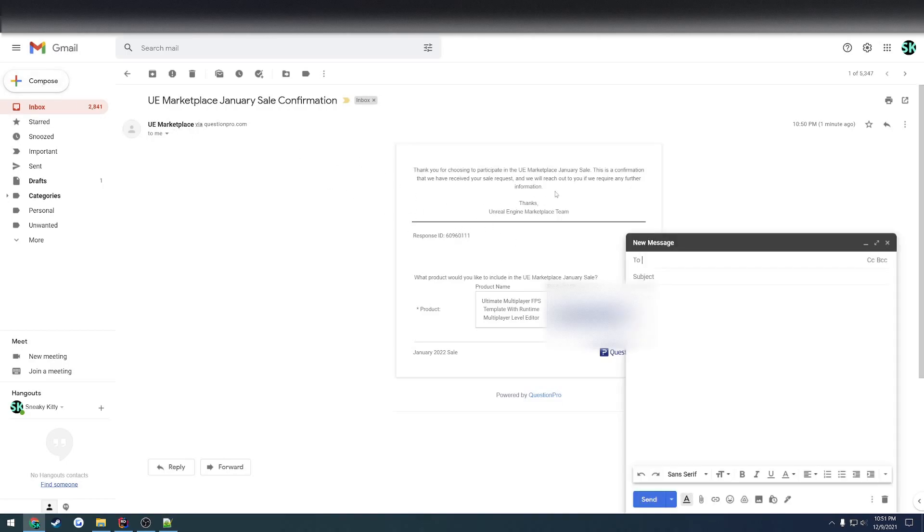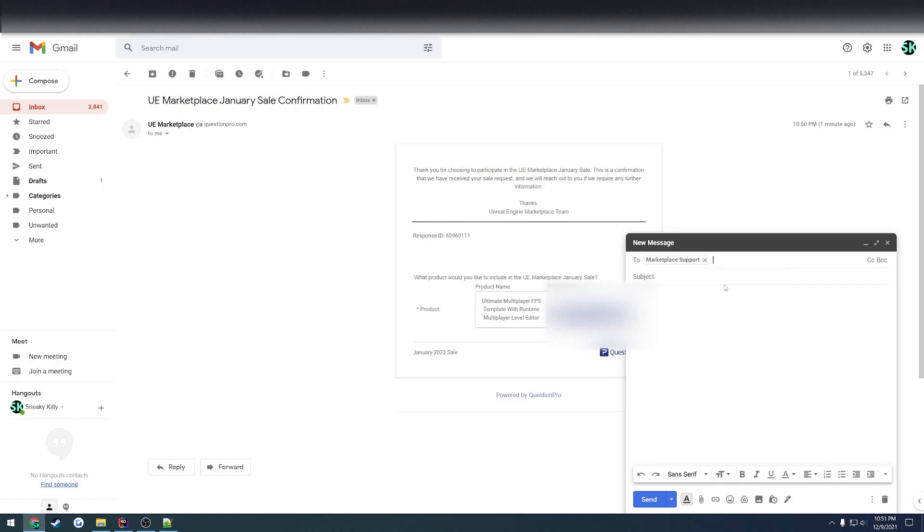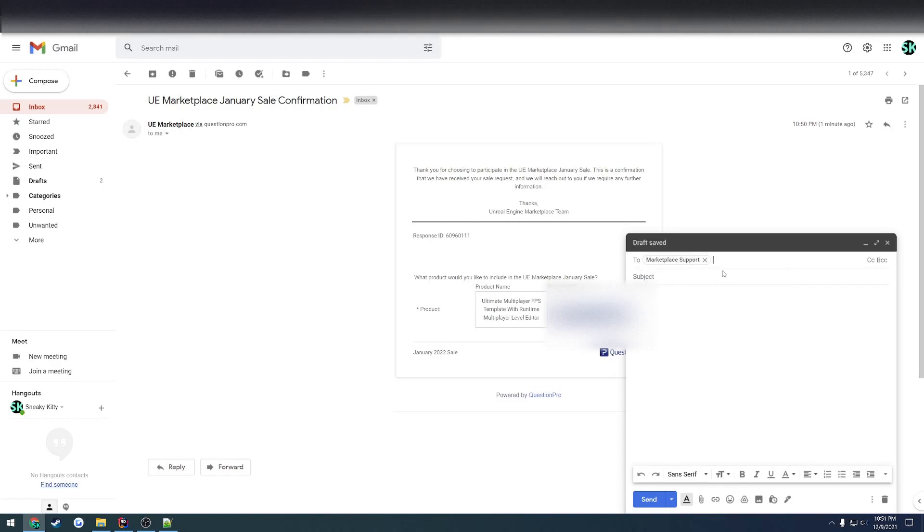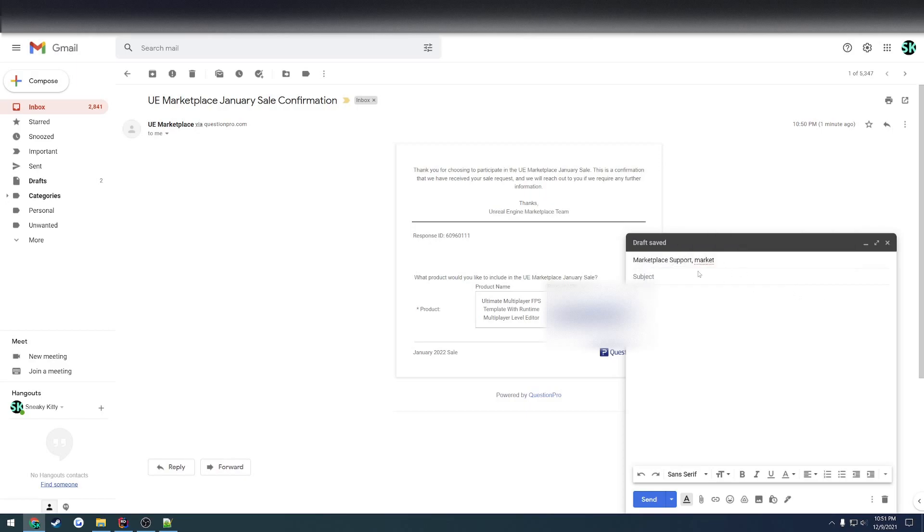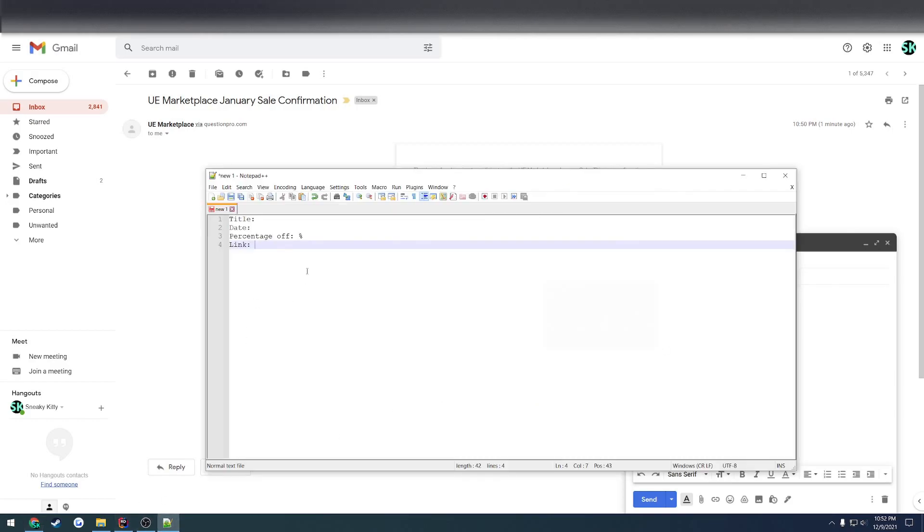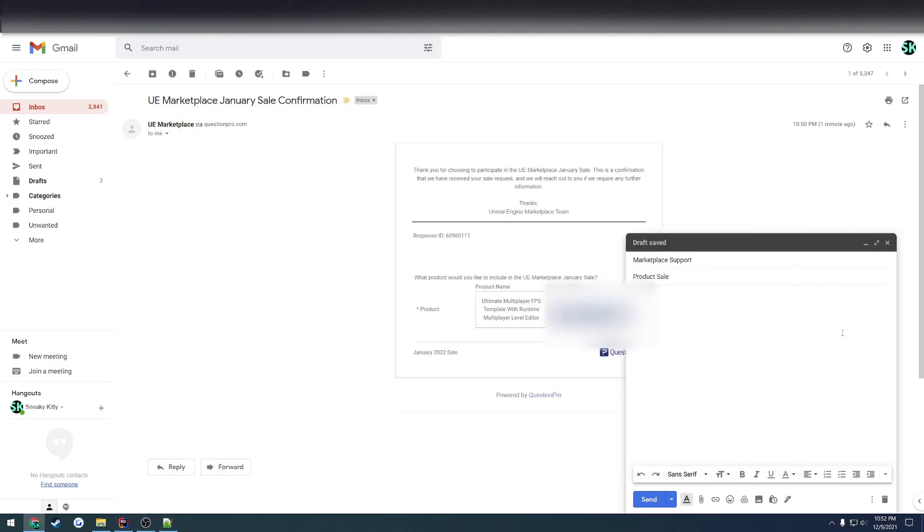So if I hit compose and search for Marketplace, it would be through to uemarketplacesupport at epicgames.com. That's where you would send it through. And I give the subject a product sale. I've got to make sure I don't actually send this.